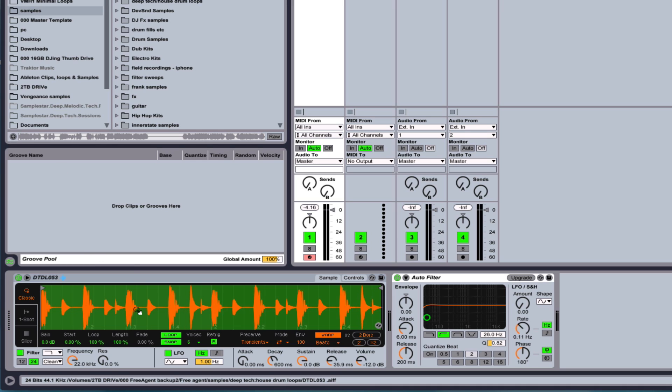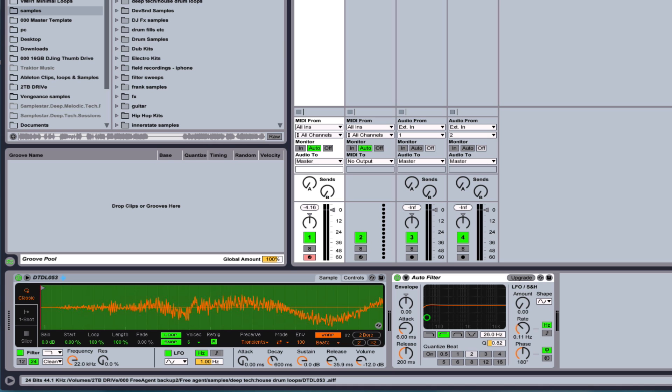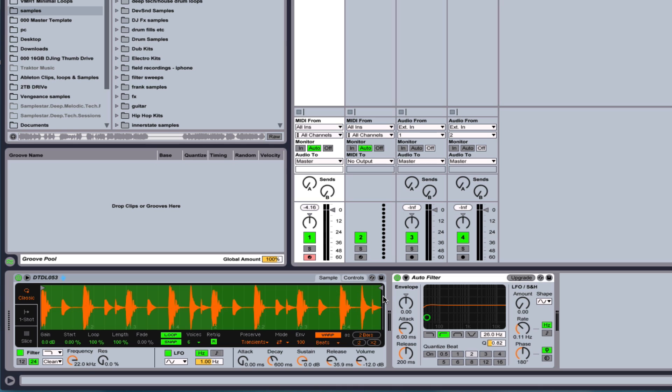So what that means is when you drag in a loop or something like that, it doesn't have to be a specific tempo for it to work. You could literally just drop it in and set the warp markers. And if it doesn't automatically pick it up, you could come in and set the beginning and end points.